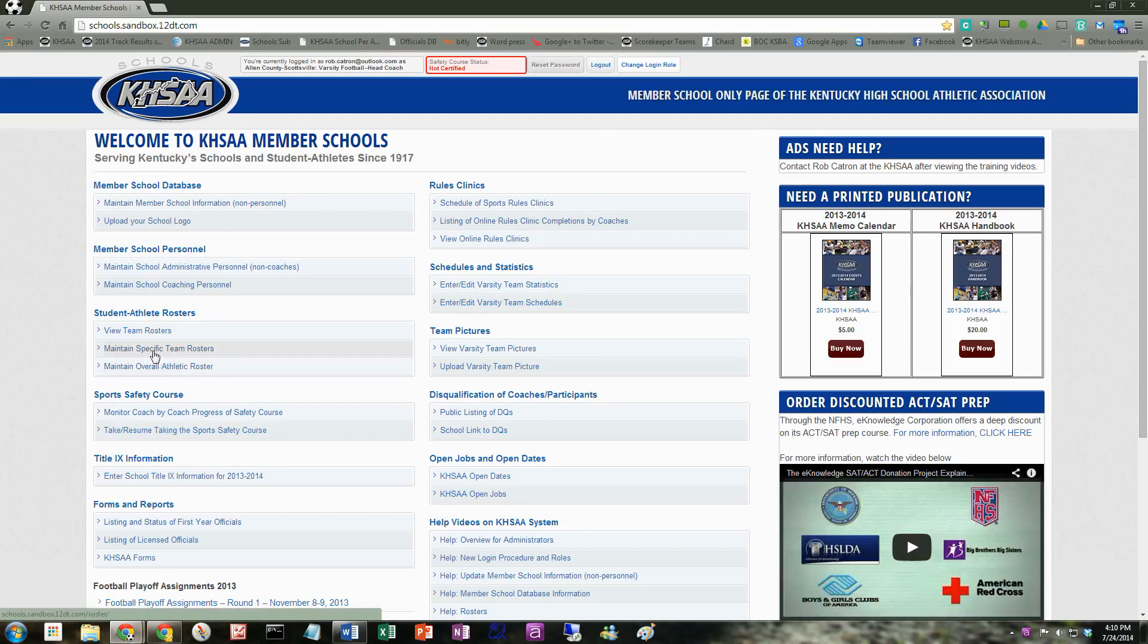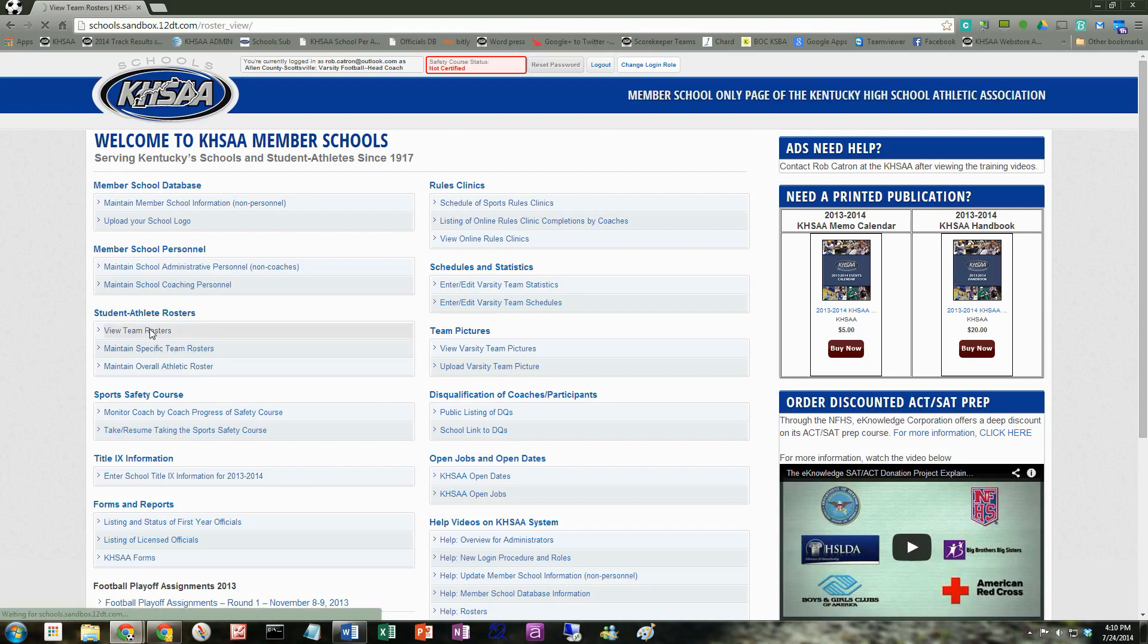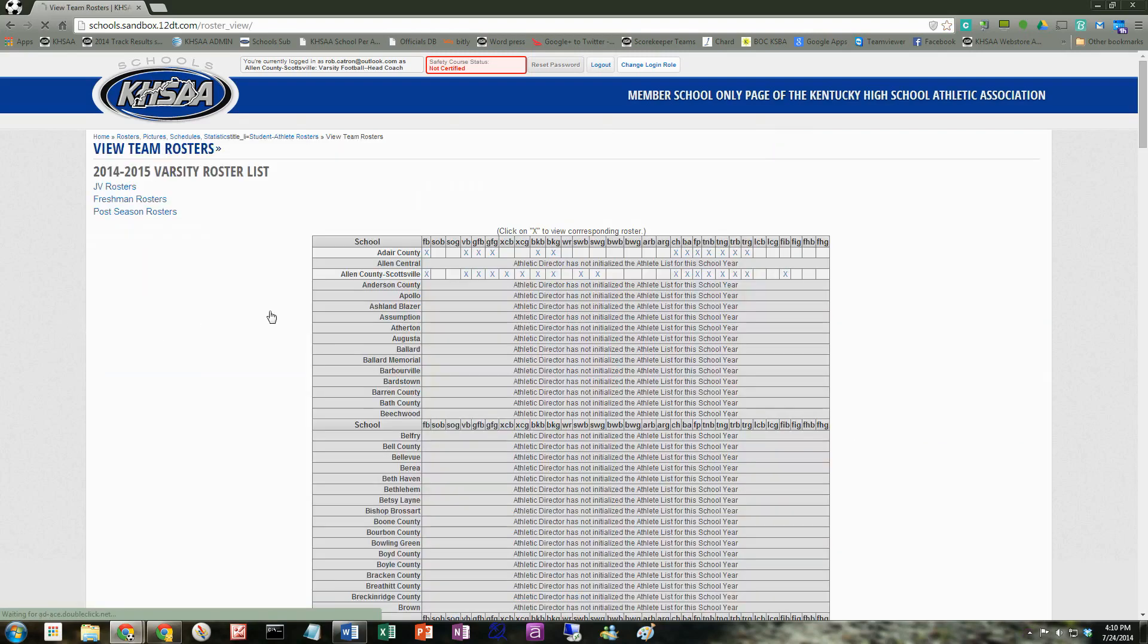Now we're going to go to, let's look at view team rosters first, just as a reminder. This is just a nice, clean view. We'll go ahead and hit Allen County Scottsville's football, since that's the school I'm looking at.